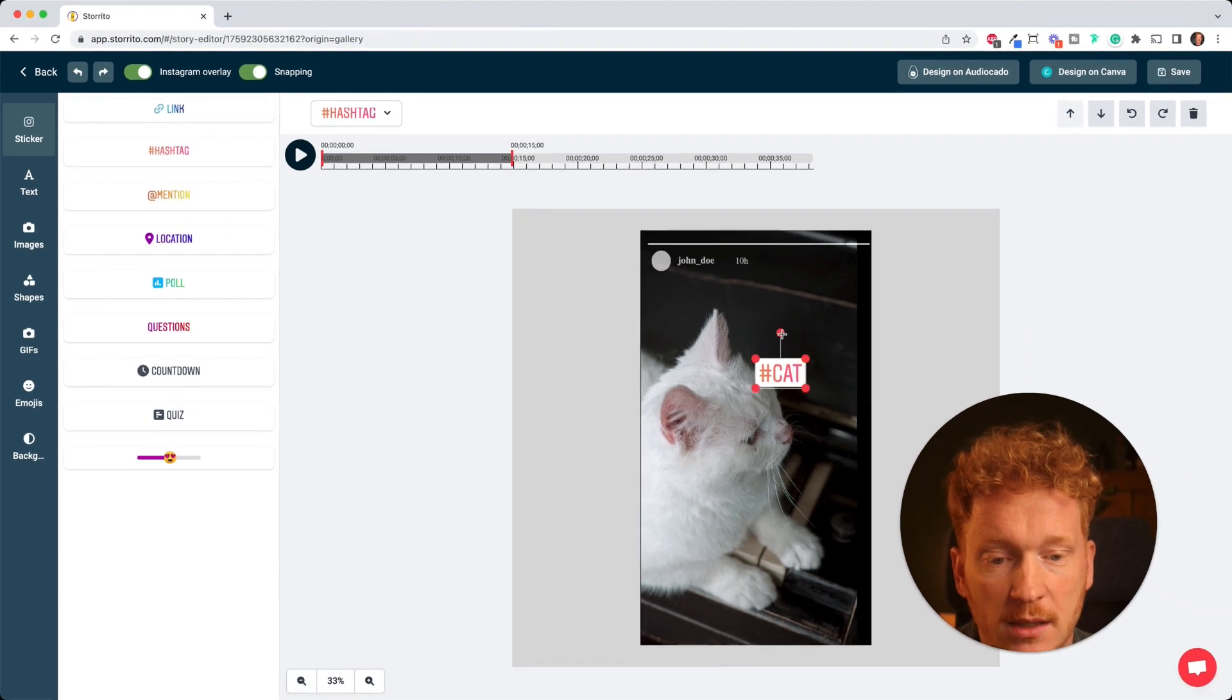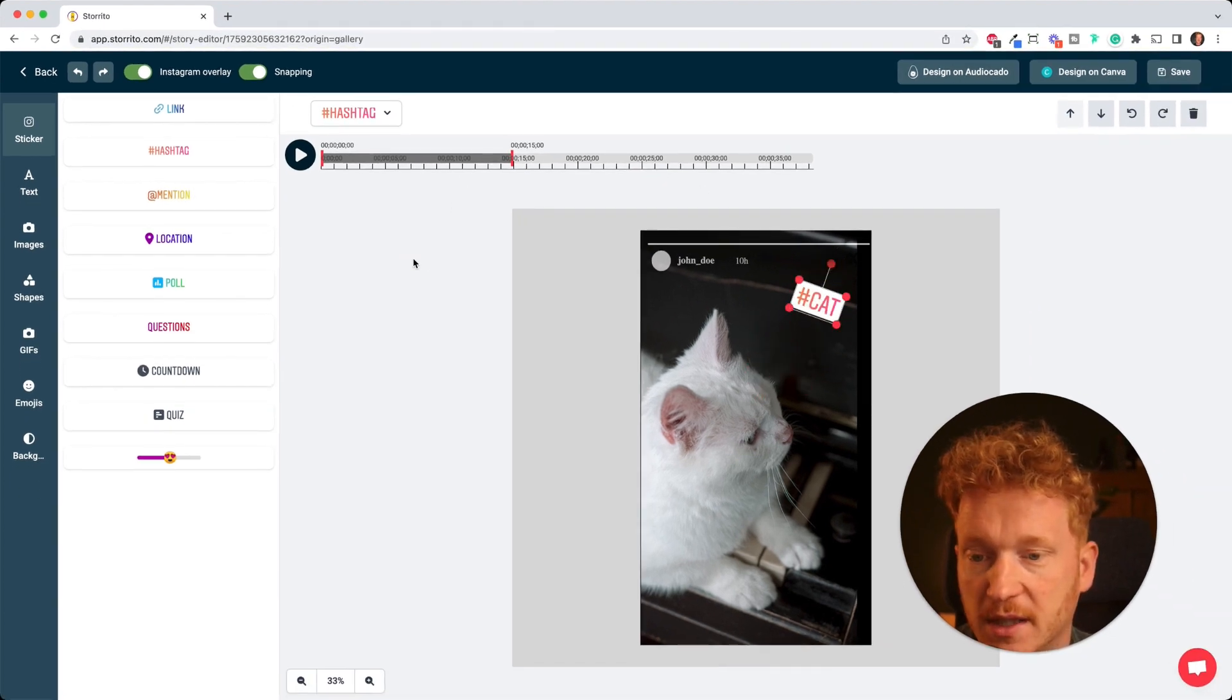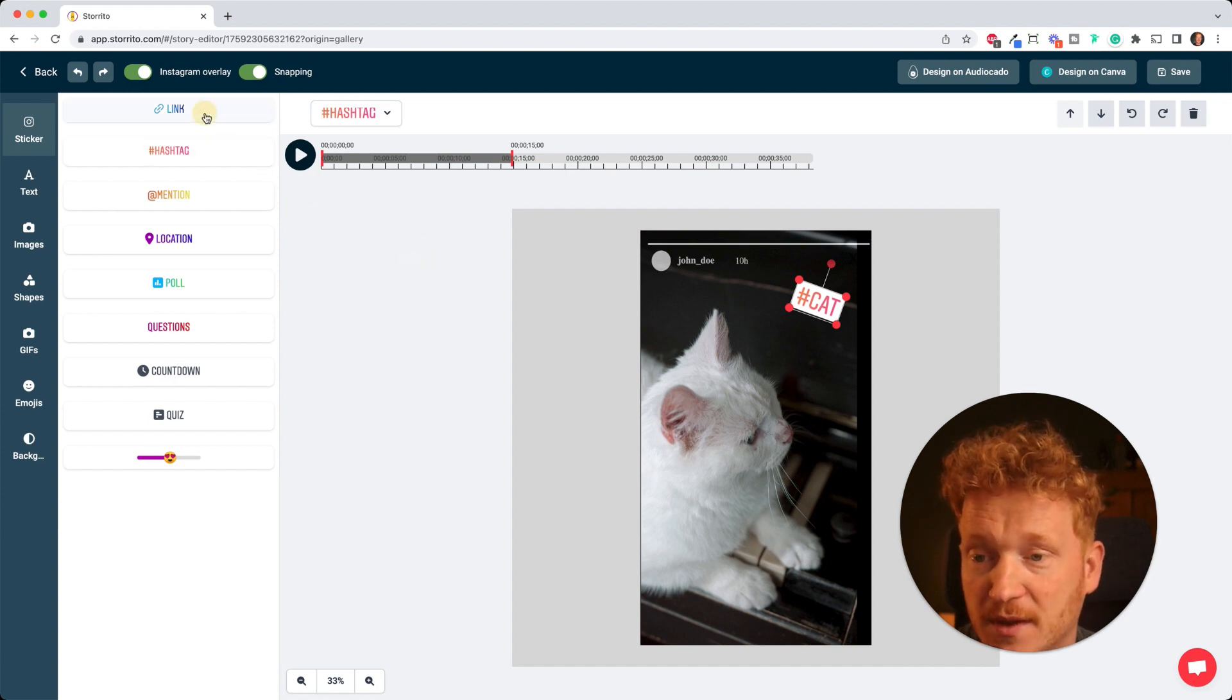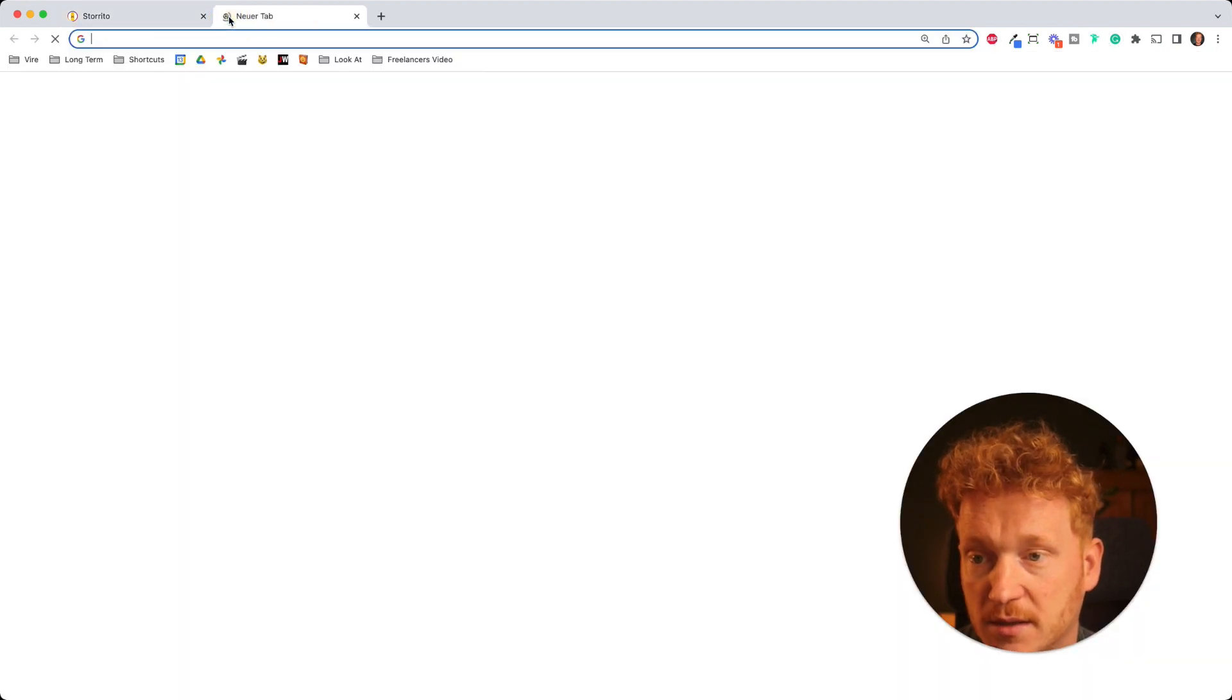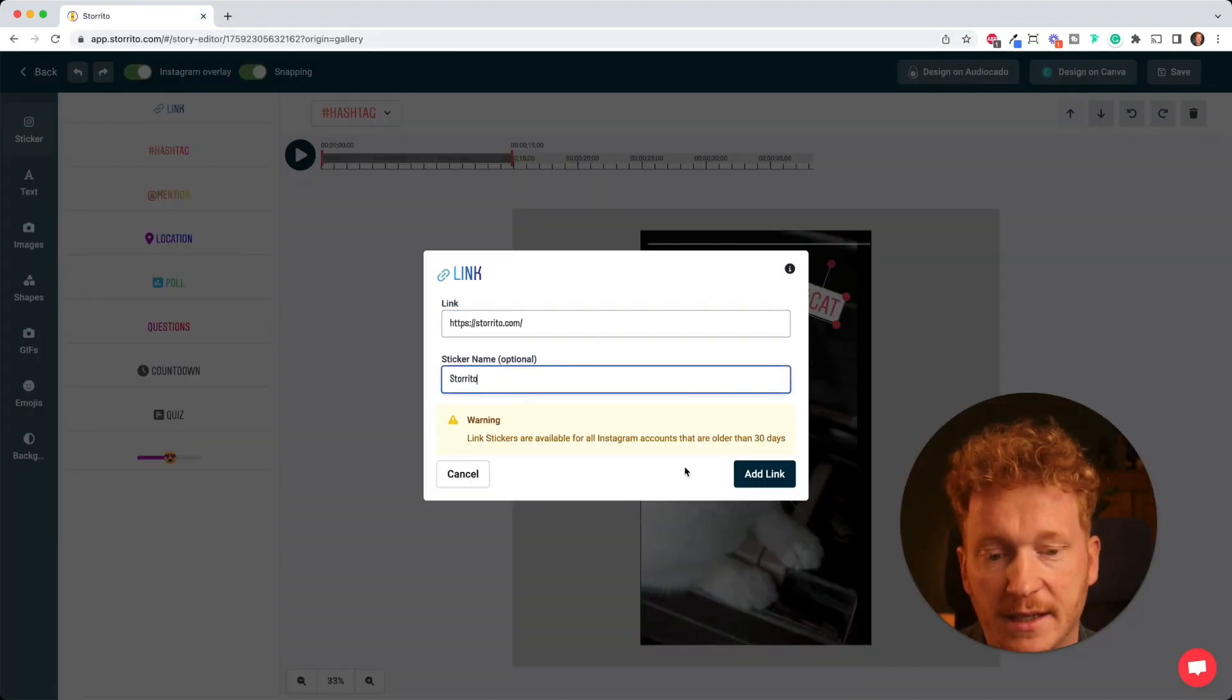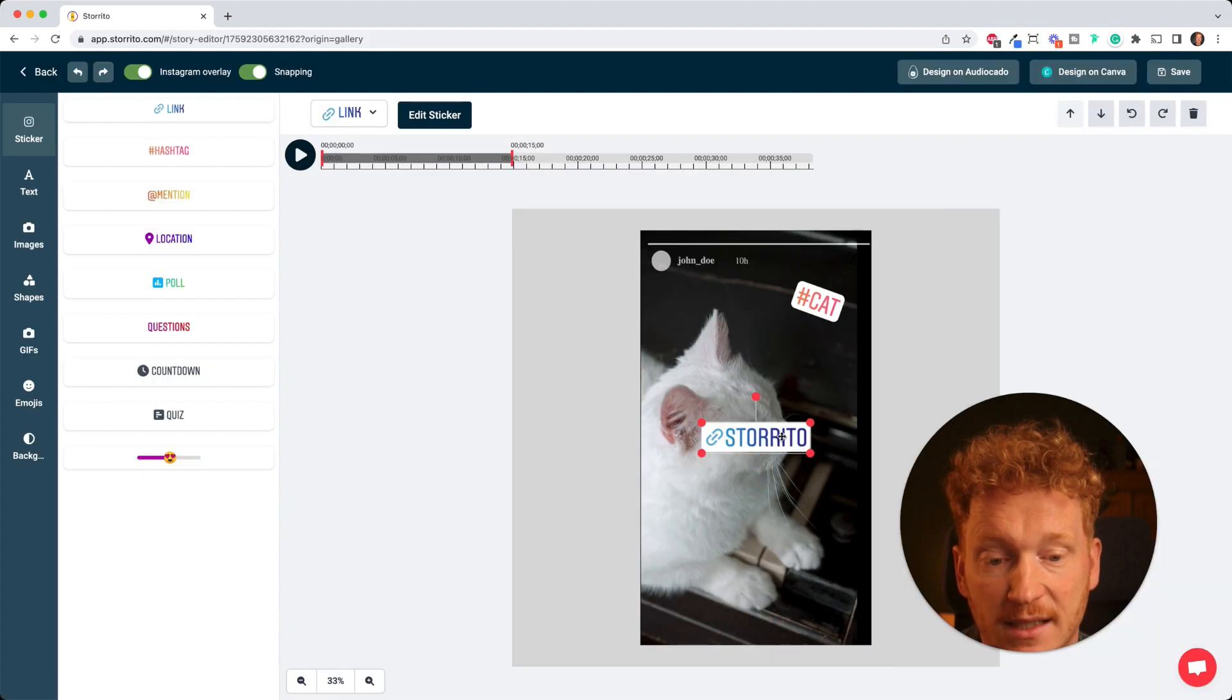And if you have an online store selling cat goodies or something, then you can click here, put in the link URL like so, give it a name. And as you can see now when I click add the link, then the link is added to your story.